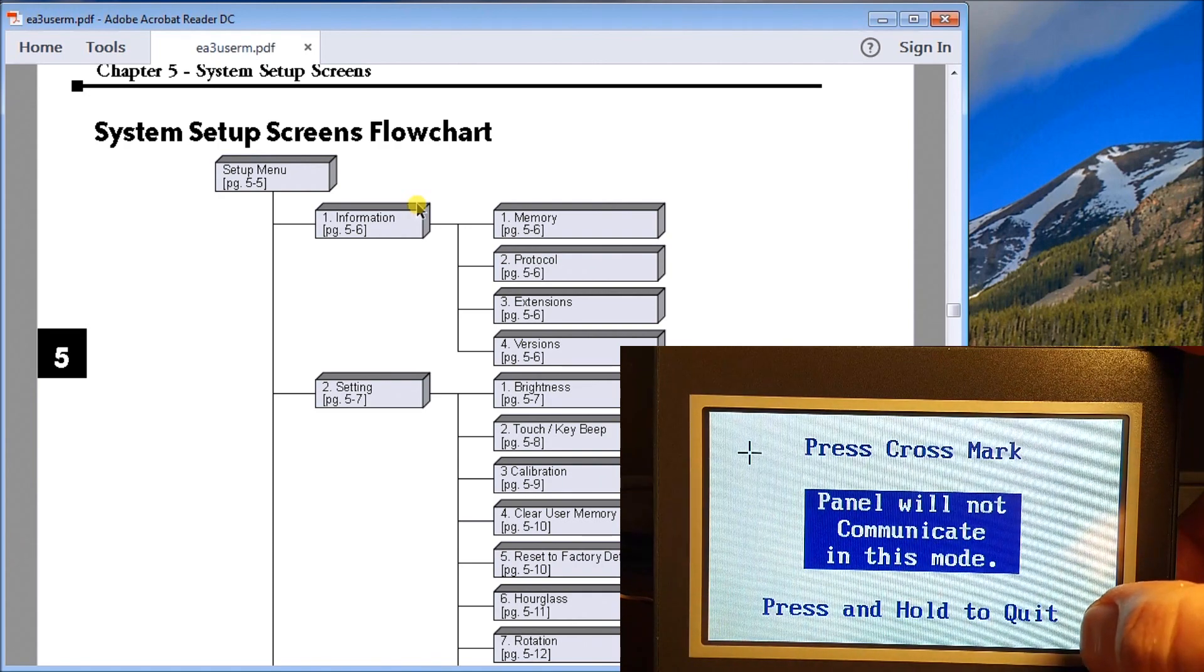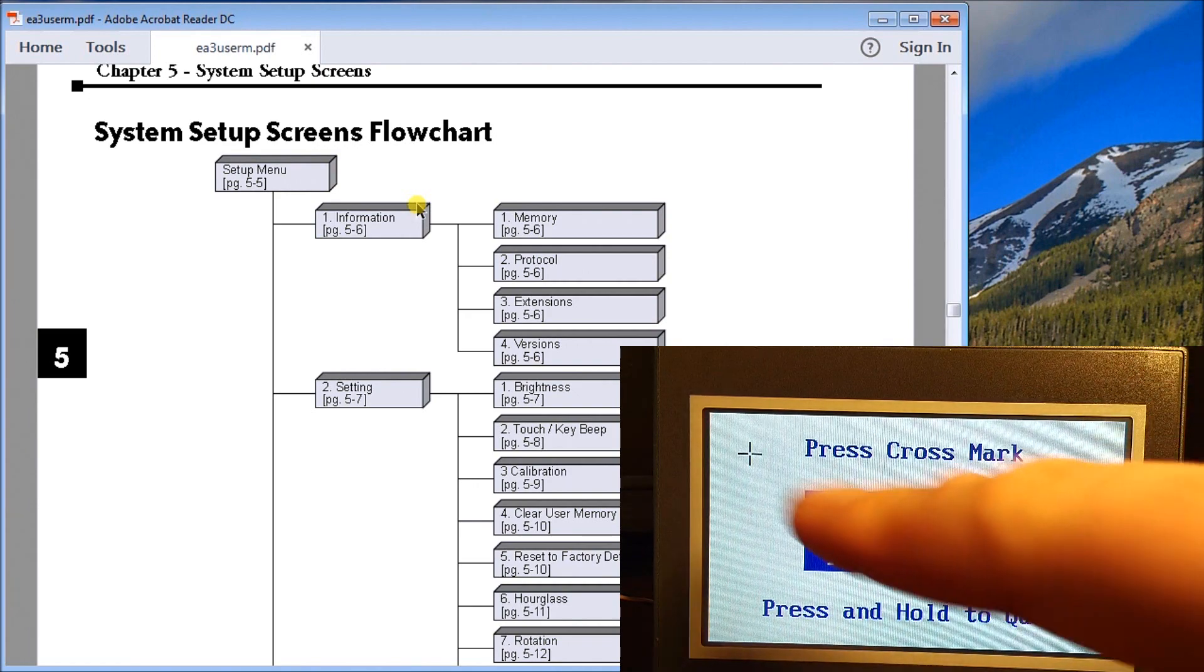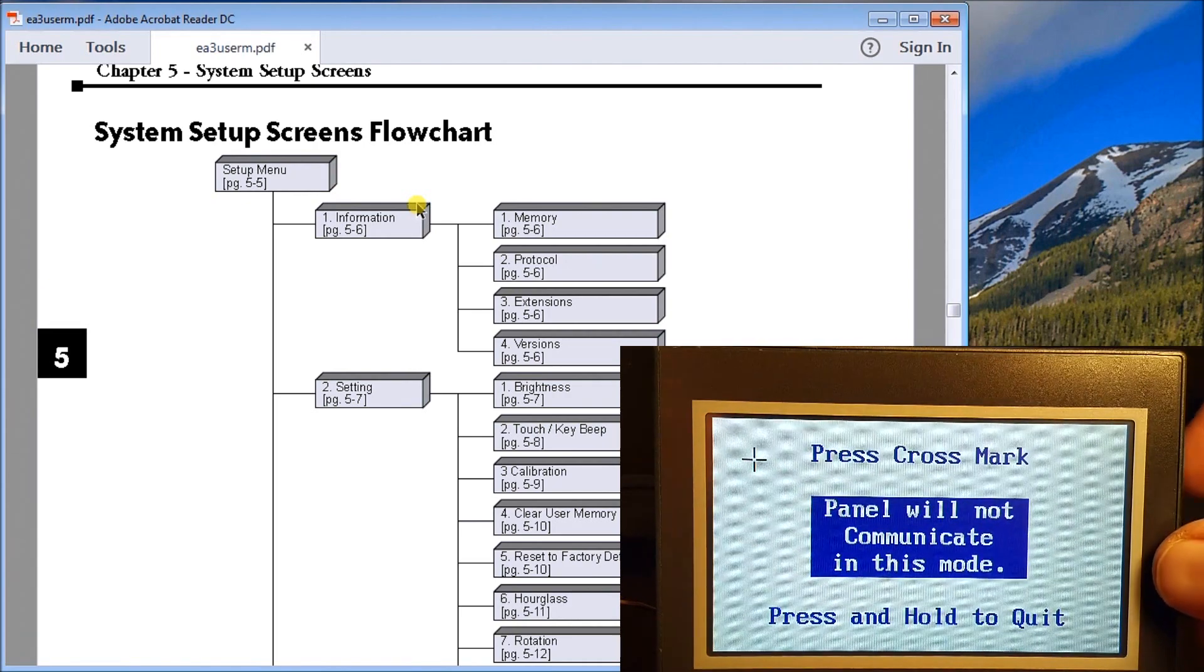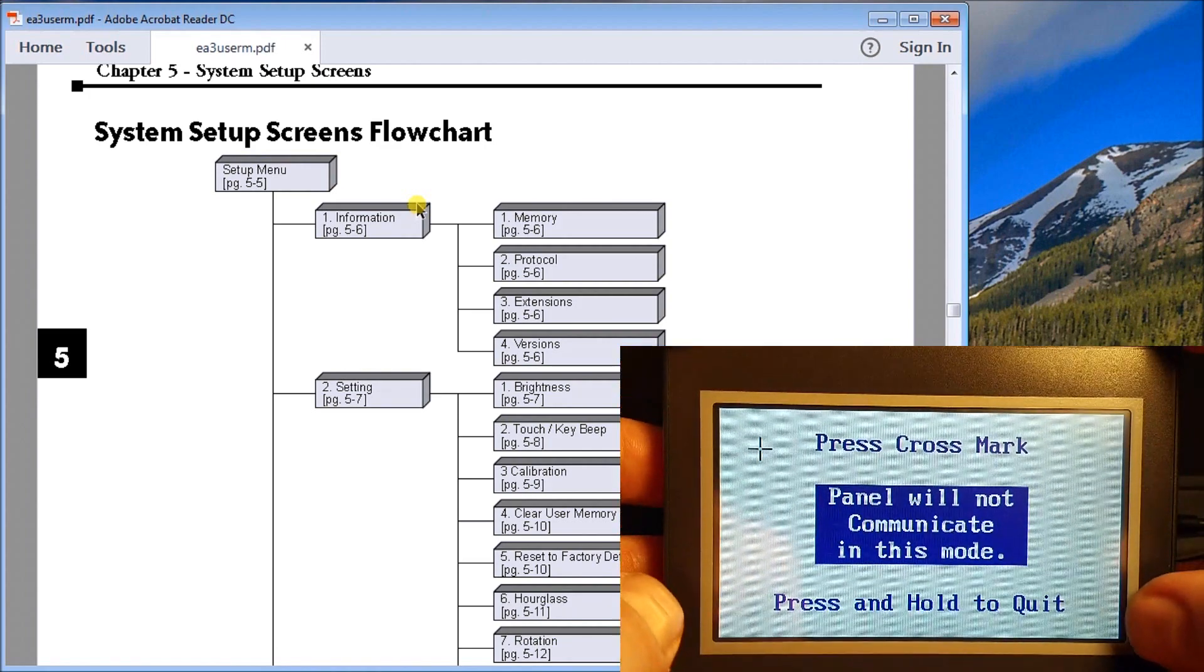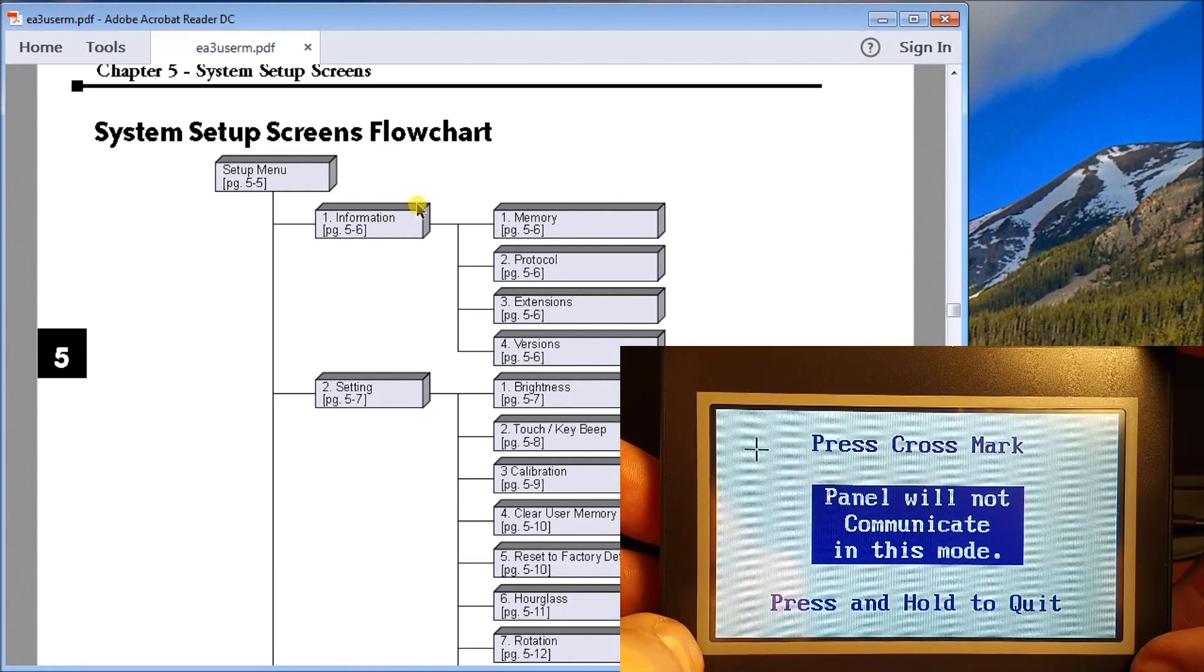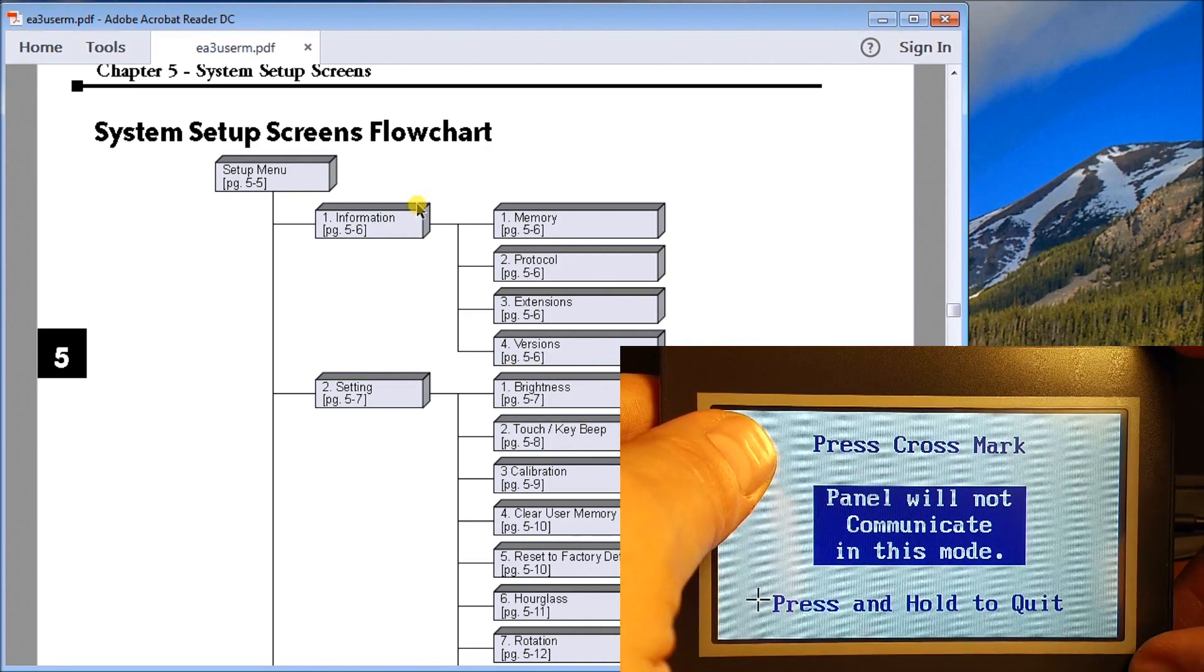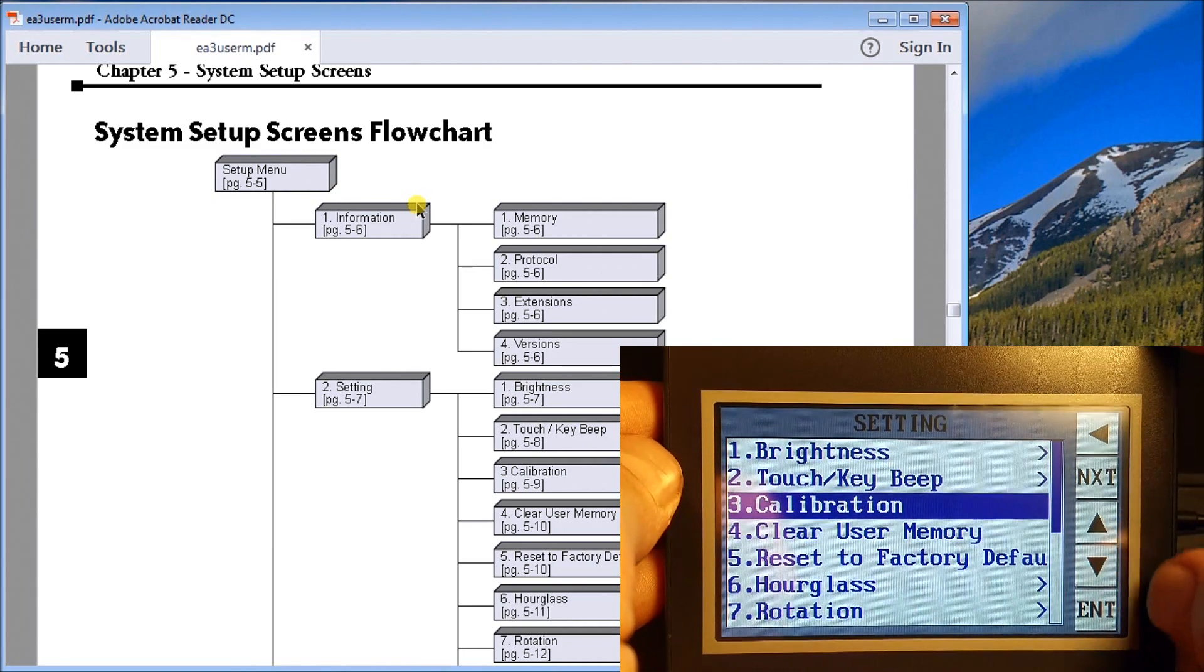We enter that. What we do is we keep on pressing the cross mark on our touchscreen and it will actually calibrate our touch for us. Once we're done, remember the panel will not communicate, so press and hold to quit. We'll just press that key and hold it and we just go back.